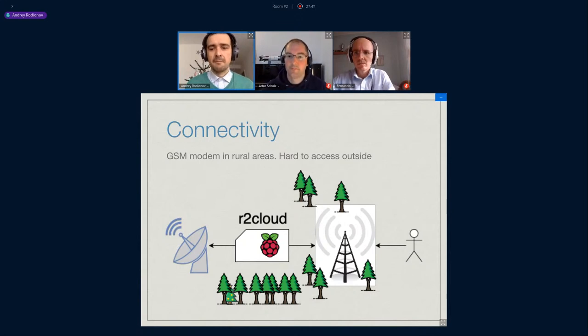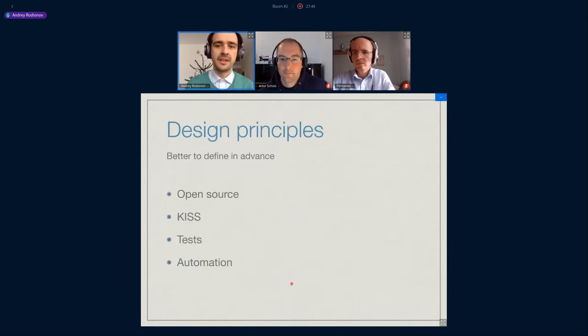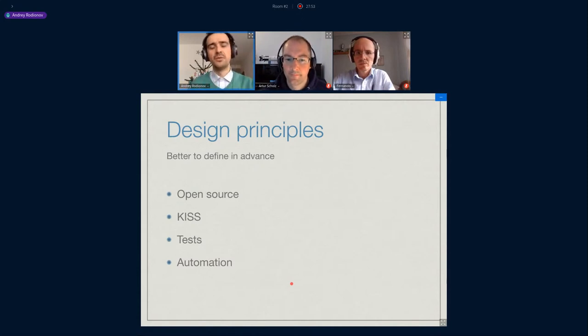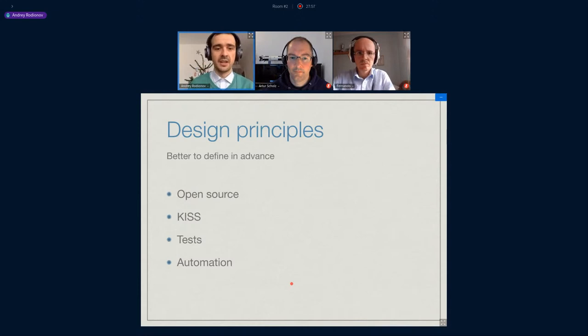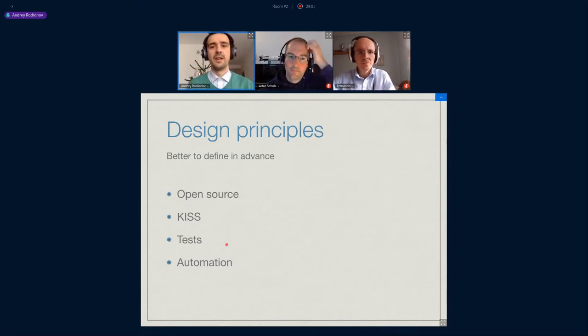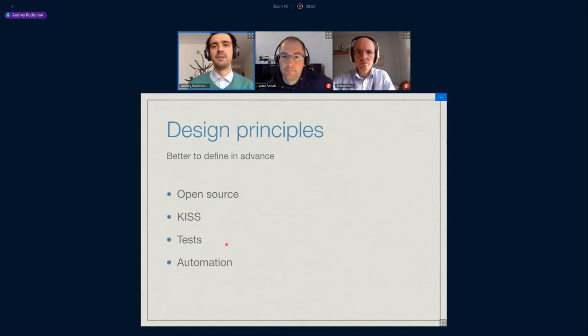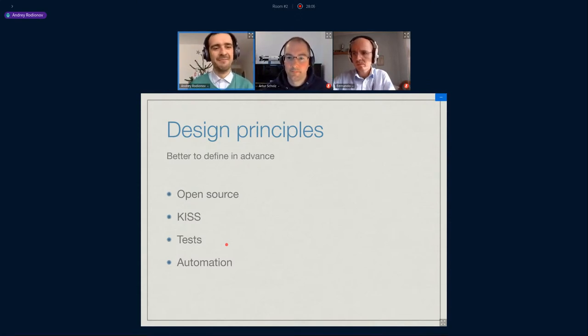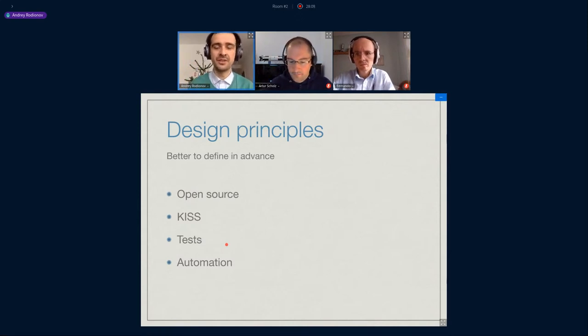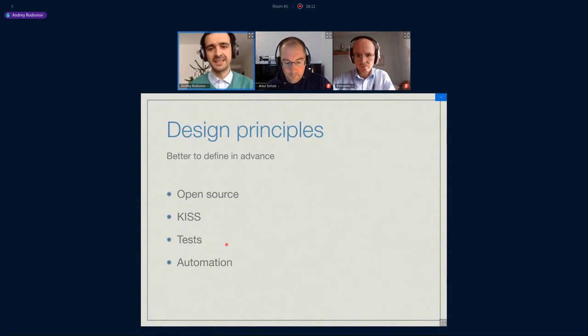During the life cycle of a project, some key features were added or removed, but the design principles stayed the same. I'd like to go over them in detail because they have interesting stories. The key design principles are: open source, KISS principle, tests, and automation.